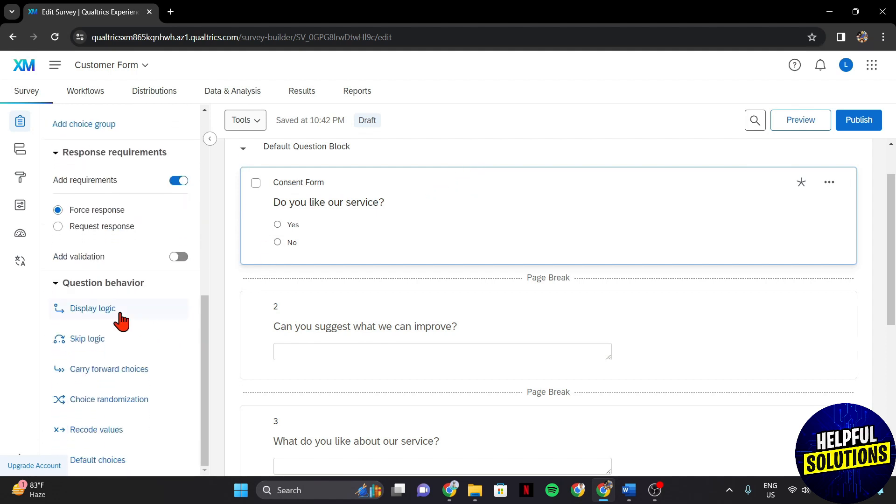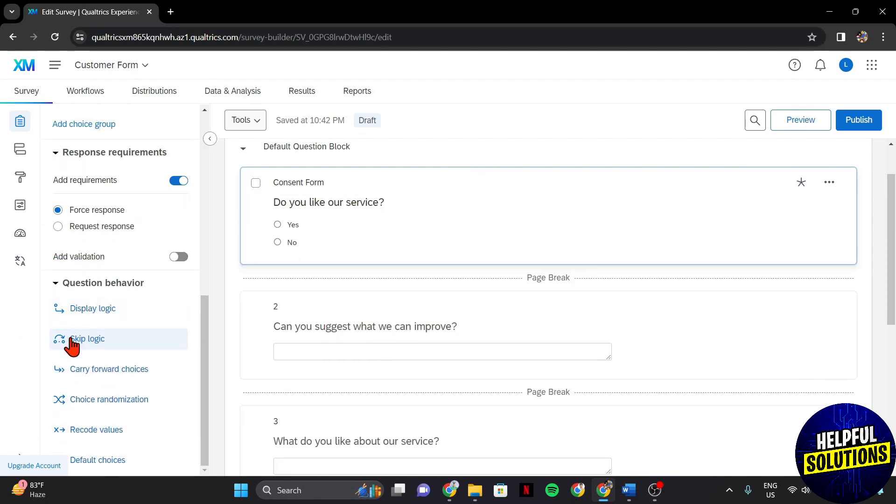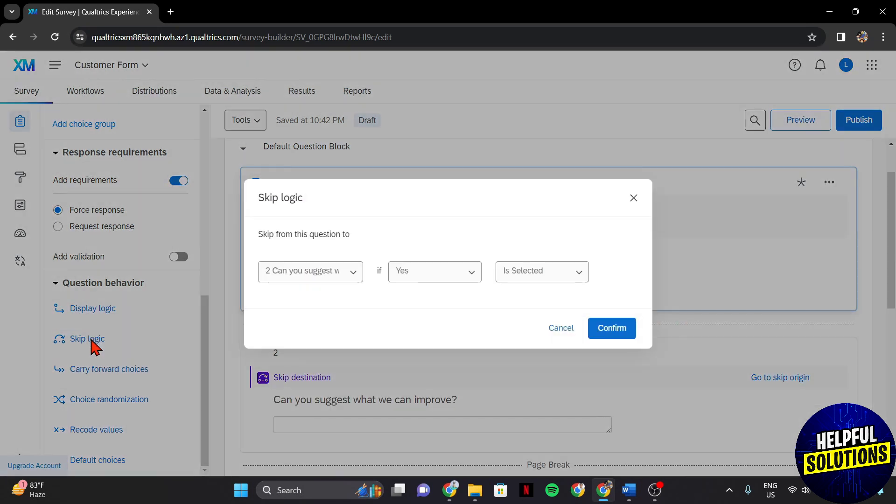In this panel, look for the skip logic and click on it. This is where you will find the option to set conditions for skipping or showing questions based on specific criteria.